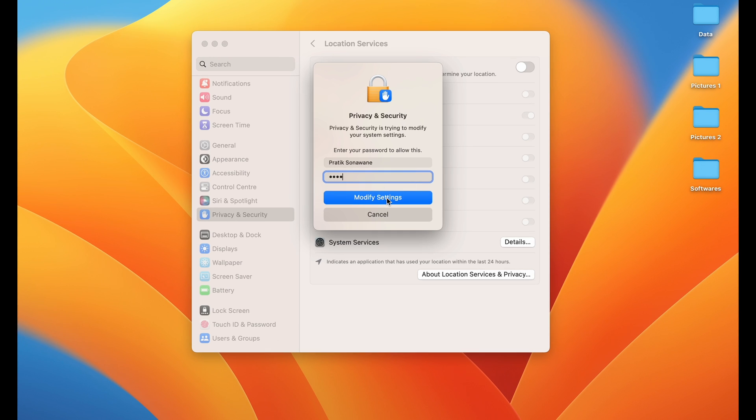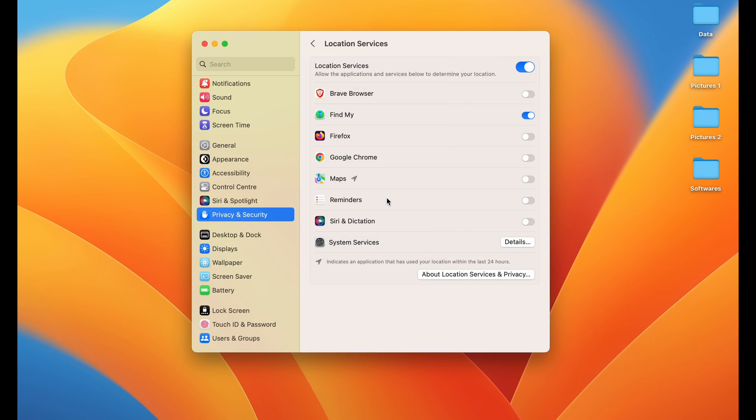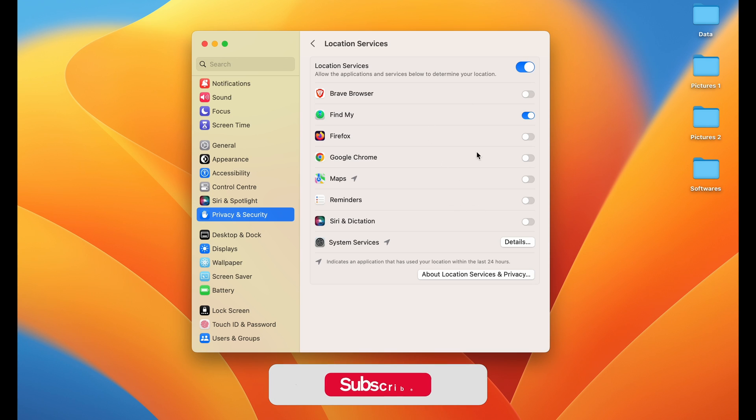Now you can see Location Services is enabled. Below, there are a few applications. Only the application that has access to location is Find My. All the other applications don't have any permission.